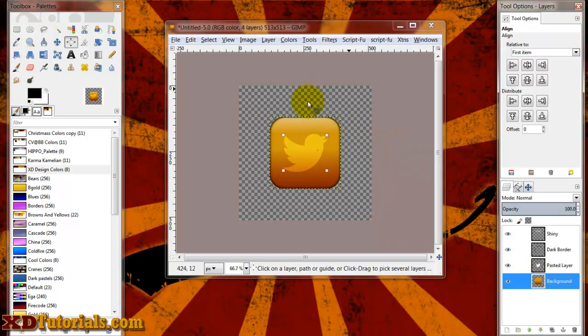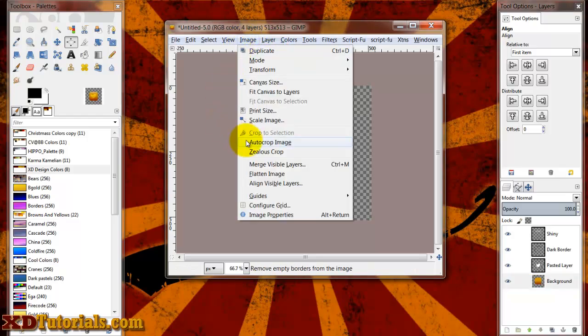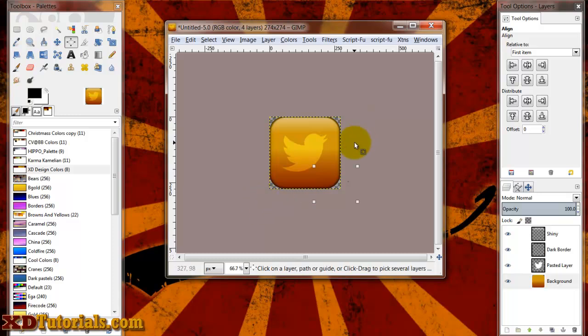So from here, all I'd have to do is do image, autocrop image, save it as your file format that you want, and you have a button.